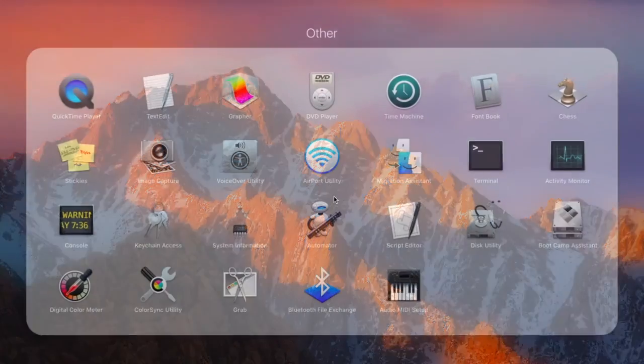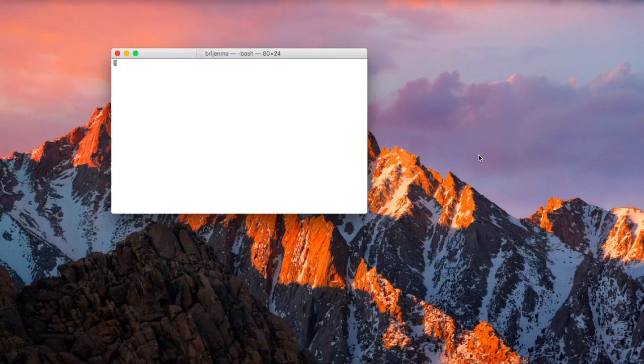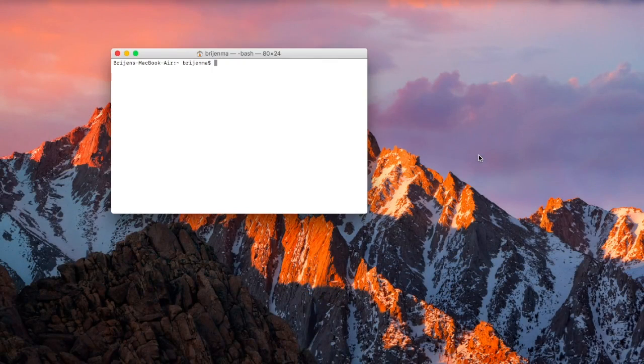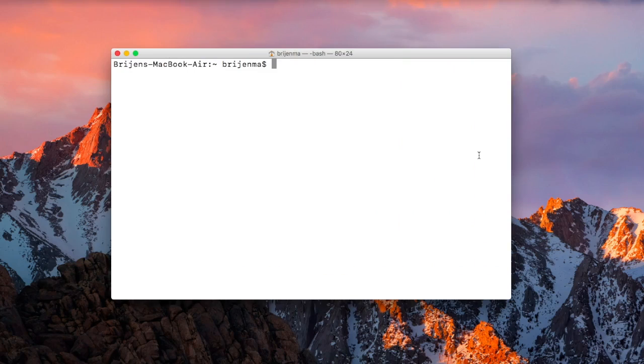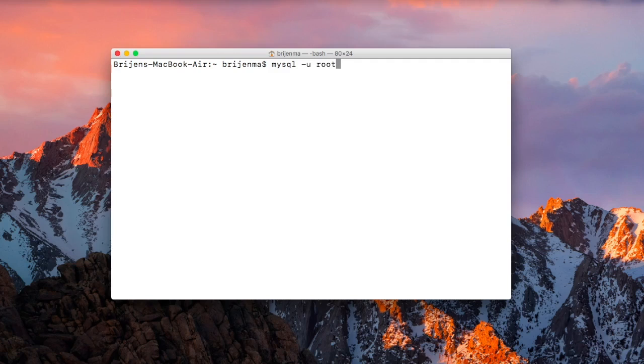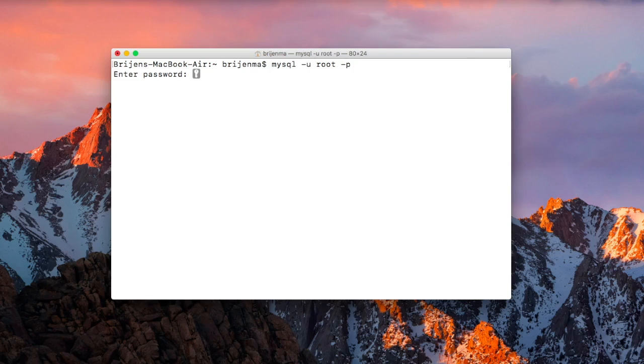So let us see. First, open terminal. mysql -u root -p. Okay, we are in MySQL now.